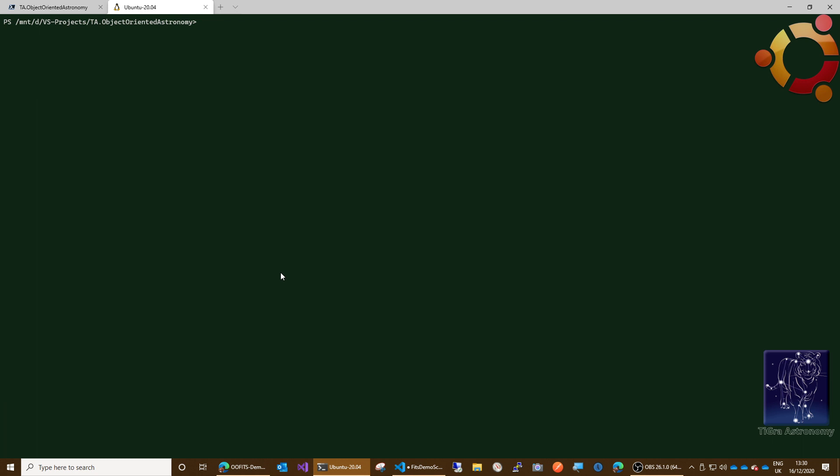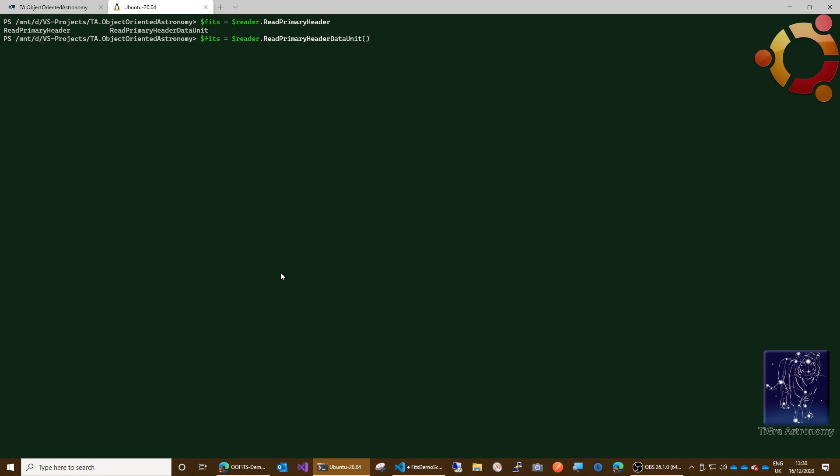Okay, and then we need to read the file in, so we say our FITS file equals reader dot read. It's read primary header data unit. Just like that, bang bang. Okay, and then in FITS we now have...